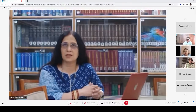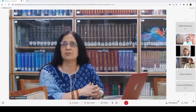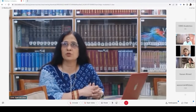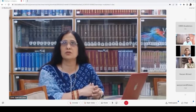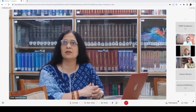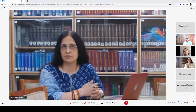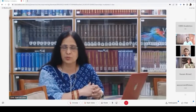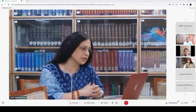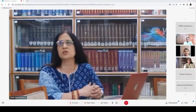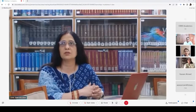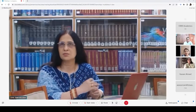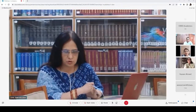Is there anything Divya ma'am wants to add? After one or two minutes of your valuable points, we will take up a few questions received on the different platforms. Yes, ma'am — Divya ma'am, over to you.